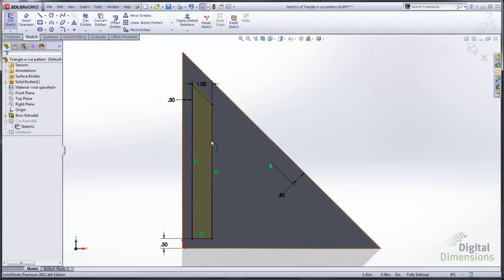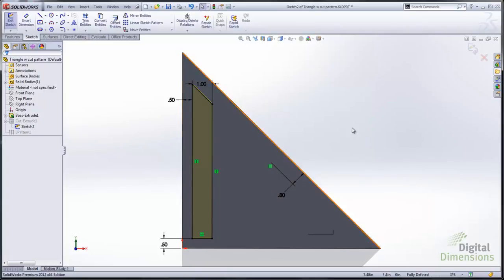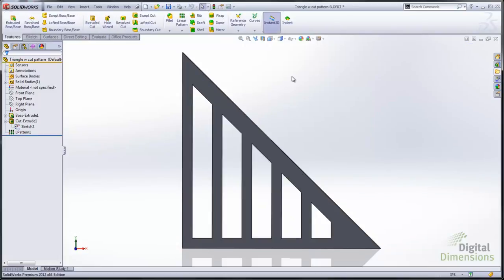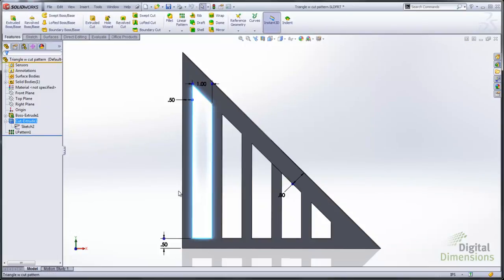And then the 0.5 dimension is going to be the one that's going to set the direction. So you want to sketch so that the sketch can vary as the instances are created for the pattern.